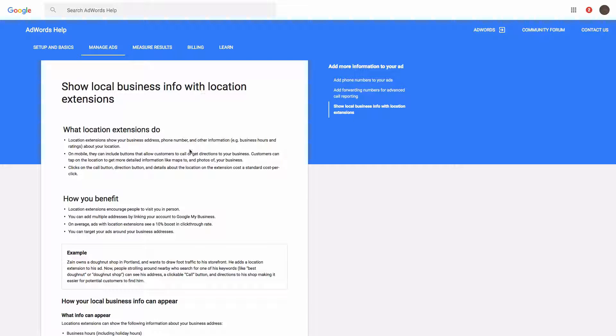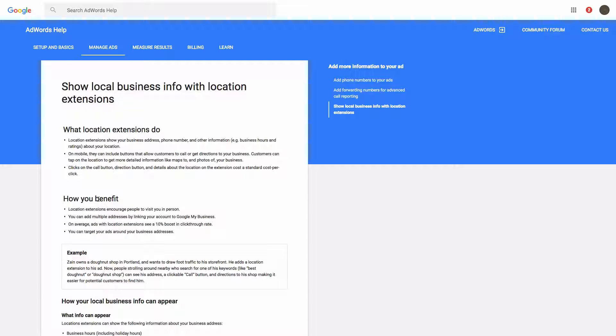So the page that I'm on now is the AdWords help file for Location Extensions. It gives a little detail, kind of what they do, how they benefit you.